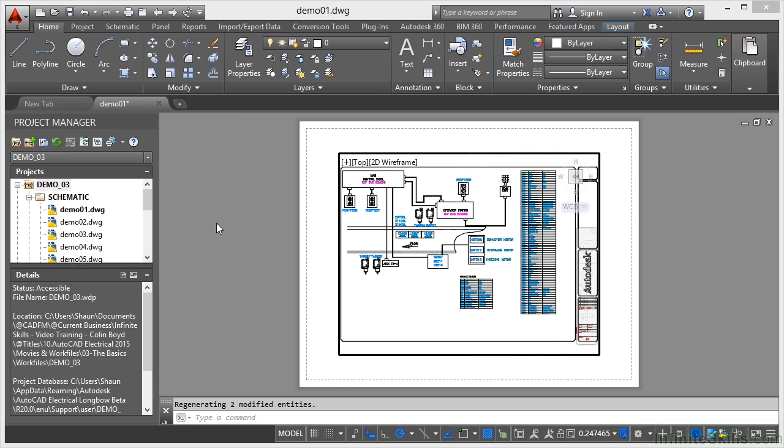Now in older versions of AutoCAD, up to AutoCAD 2014, I could click on tabs down here underneath the command line. You now do it differently in AutoCAD Electrical 2015 and all other AutoCAD 2015 versions.